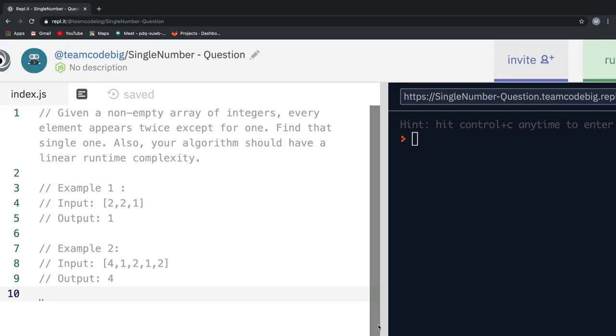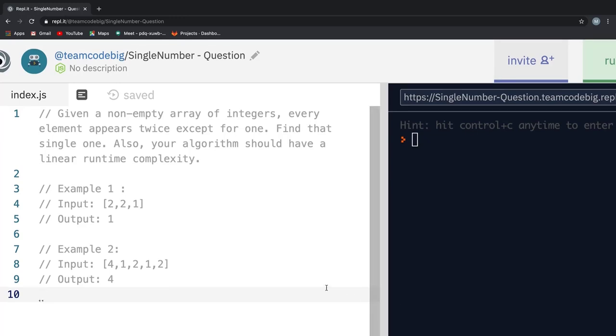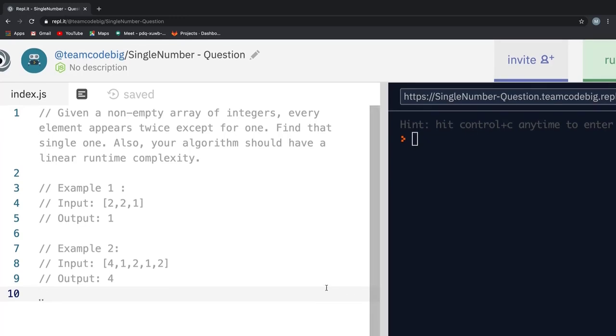Welcome back guys. The single number problem is a tricky one, so stick with me till the end of the video where I show you how the complexity of the problem increases from medium to hard and how our thought process should be when the complexity increases. With that said, let's get into the problem statement.